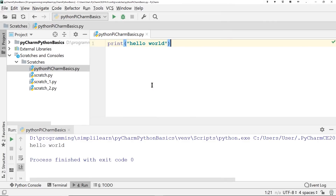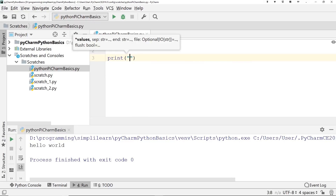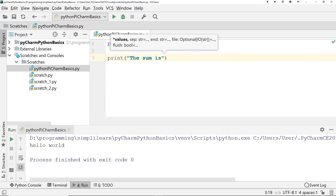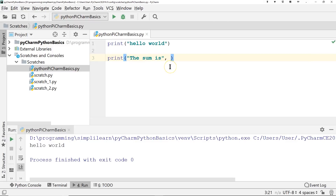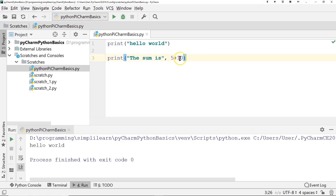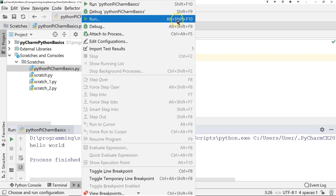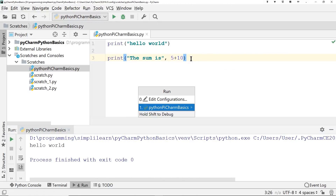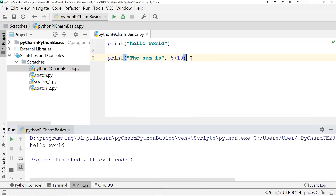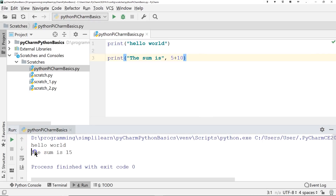Let's start diving into the code. Instead of just printing 'hello world,' we'll do something more useful. We'll do: print("the sum is", 5 + 10). Using a comma, we can print different objects separated by a comma, and we can do the calculation right inside the print statement. When we run it, we get 'the sum is 15' — Python already computed 5 plus 10 for us.